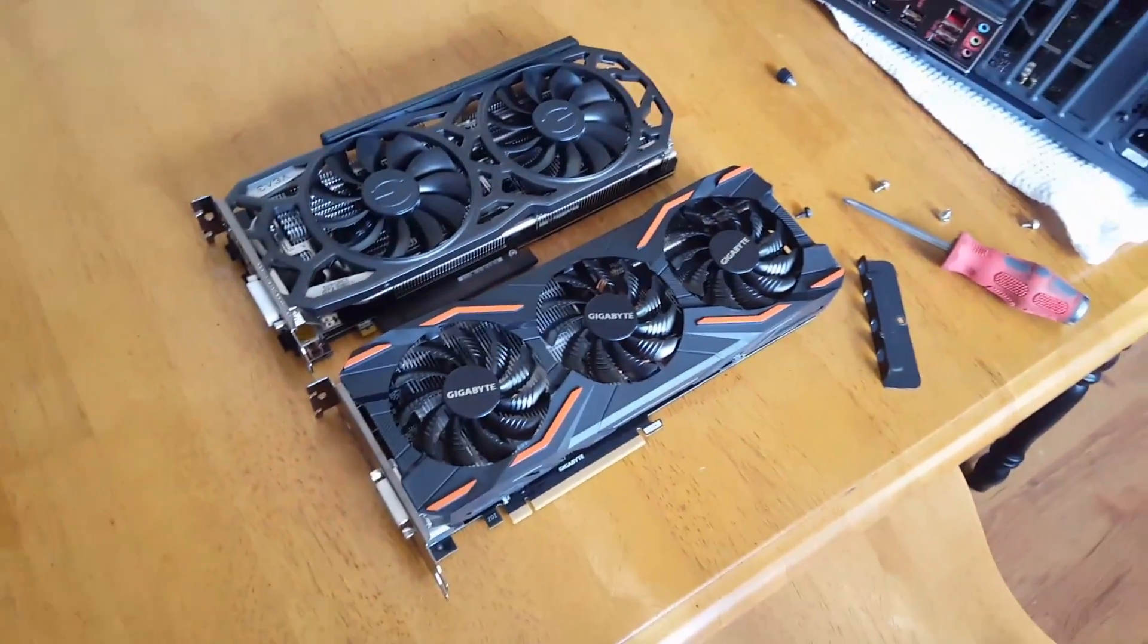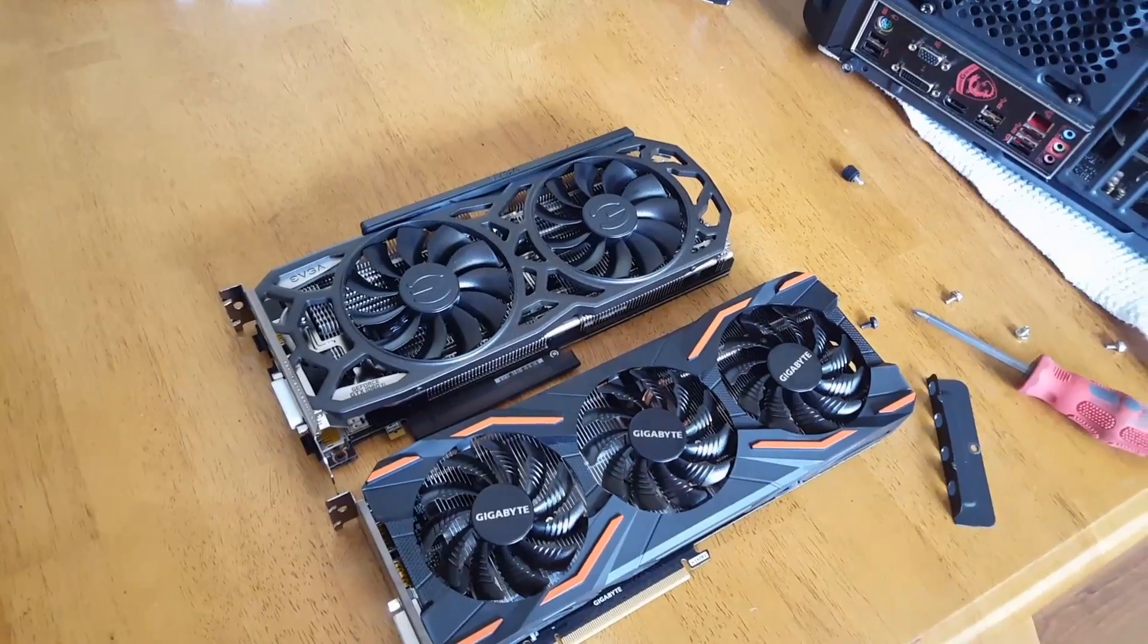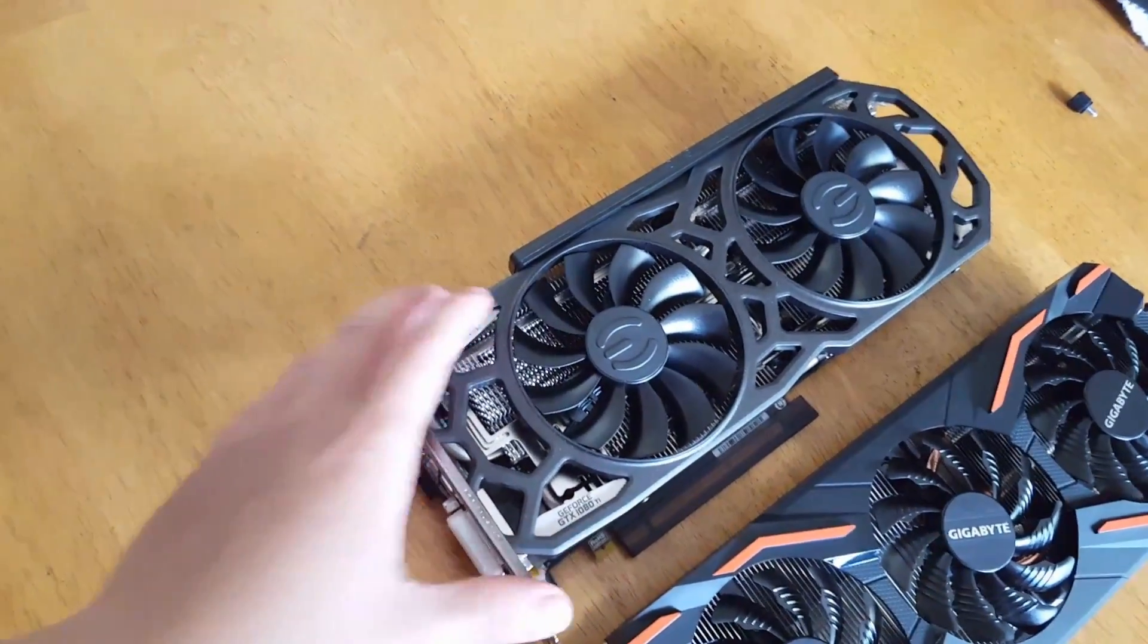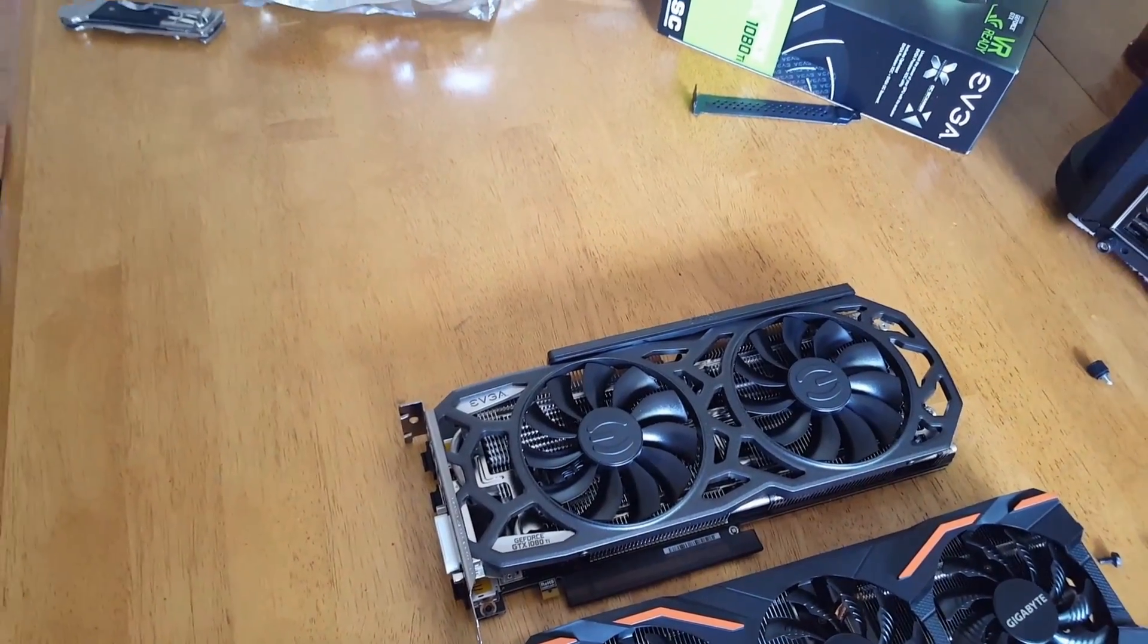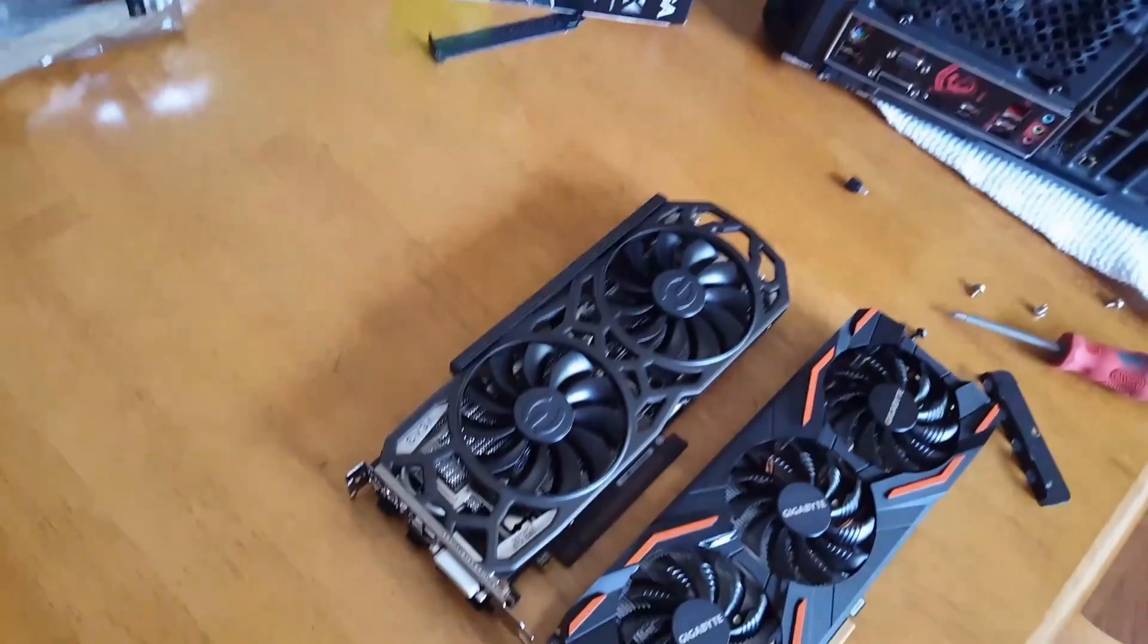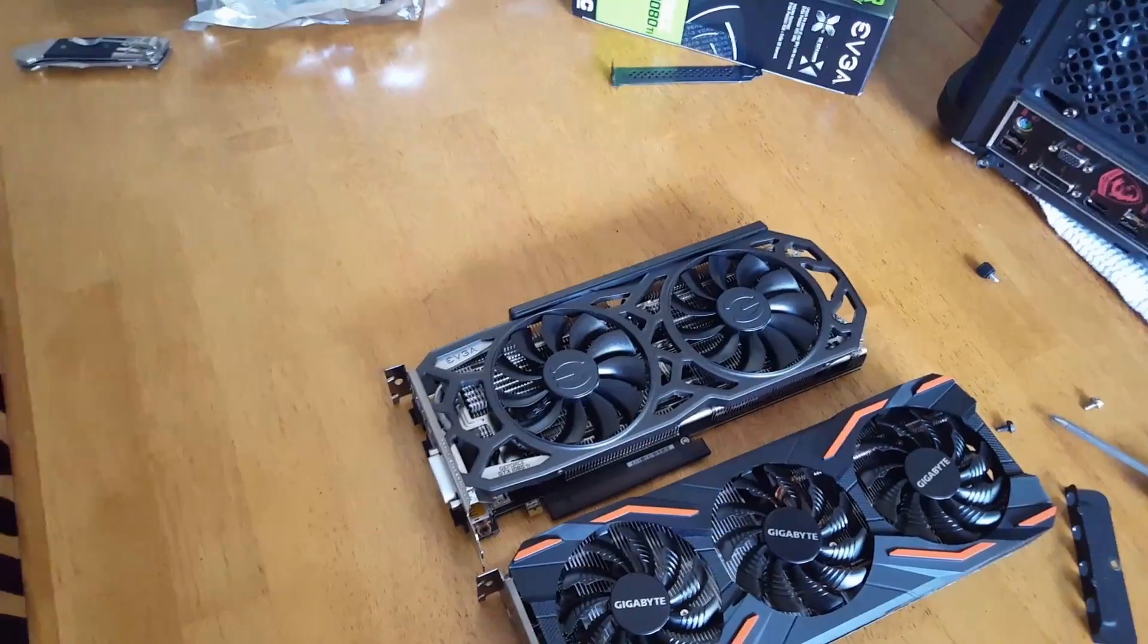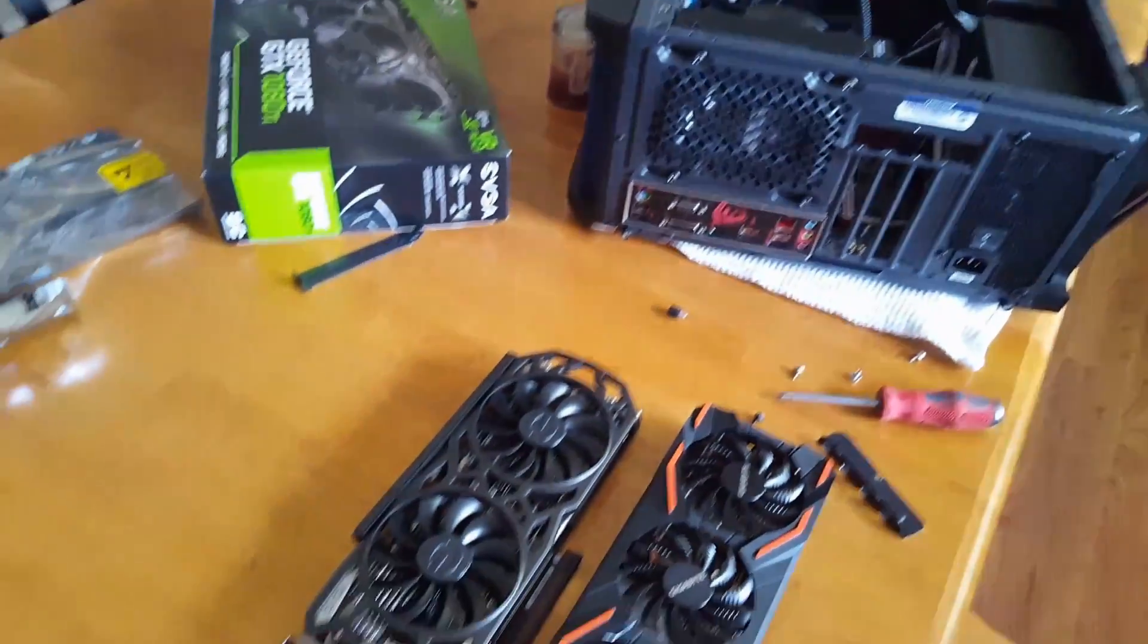See I've already got the GTX 1080, this Gigabyte model right here, already removed from the computer. And this one right here, this is the EVGA GeForce GTX 1080 Ti, the super clocked version, the most basic 1080 Ti you can get from EVGA, and I will be installing it into my computer here shortly.